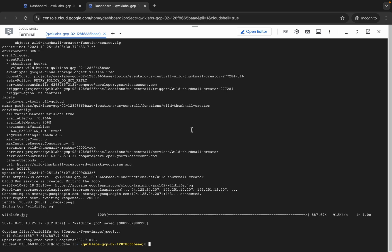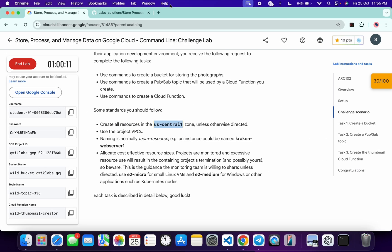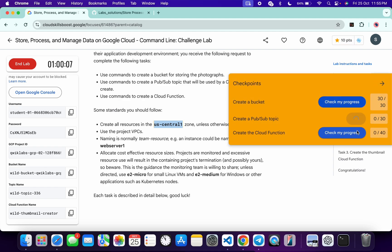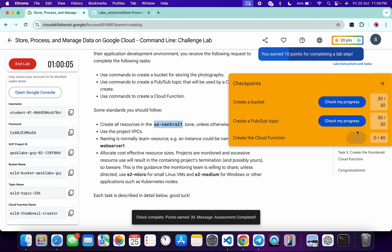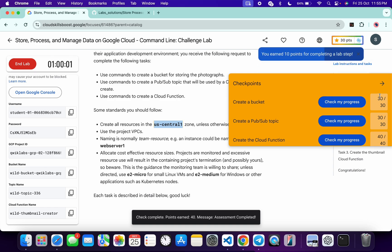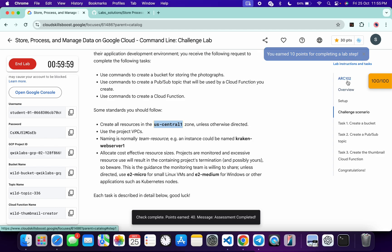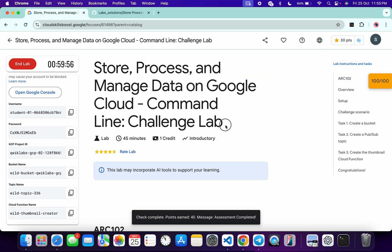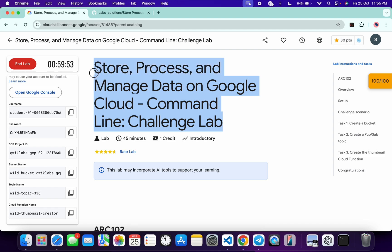It's finally done. Come back to the lab instructions and click on 'Check My Progress' for each and every task — you will get a score without any issue. If the score is not updated for any particular task, no need to worry, just wait a couple of minutes and you will get a score. That's the way to complete this lab. If you still have any doubts, please let me know in the comment section. Thanks for watching and have a good day, guys.